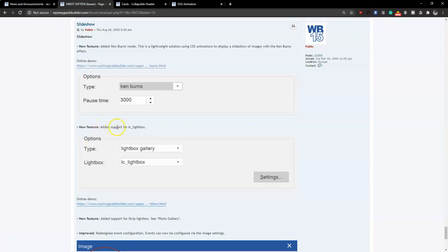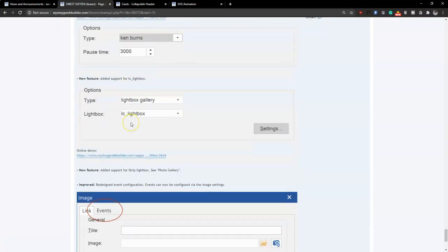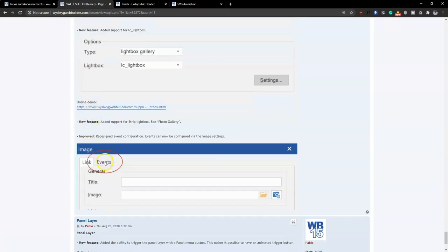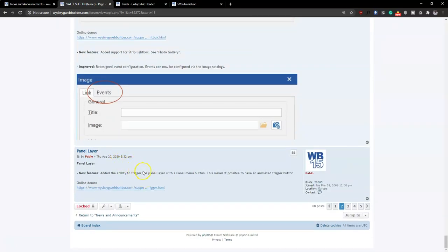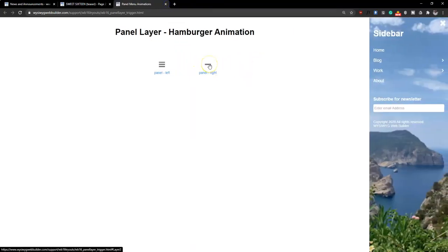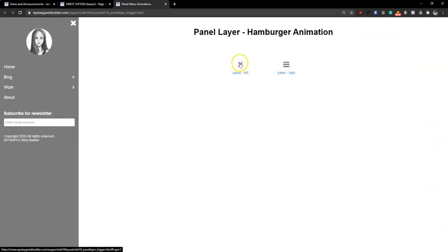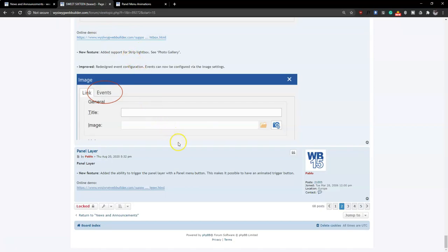There's also an improvement to the LS Lightbox — how objects are displayed in a lightbox — and you have an event to specify the behavior of images. The panel layer now has the ability to set a trigger using an icon with animation added to it. Once you click it, it collapses to show the panel menu is open, and once you close it, it expands back. These are very cool ways you'll find on a lot of websites, and they'll be easier to integrate in version 16.